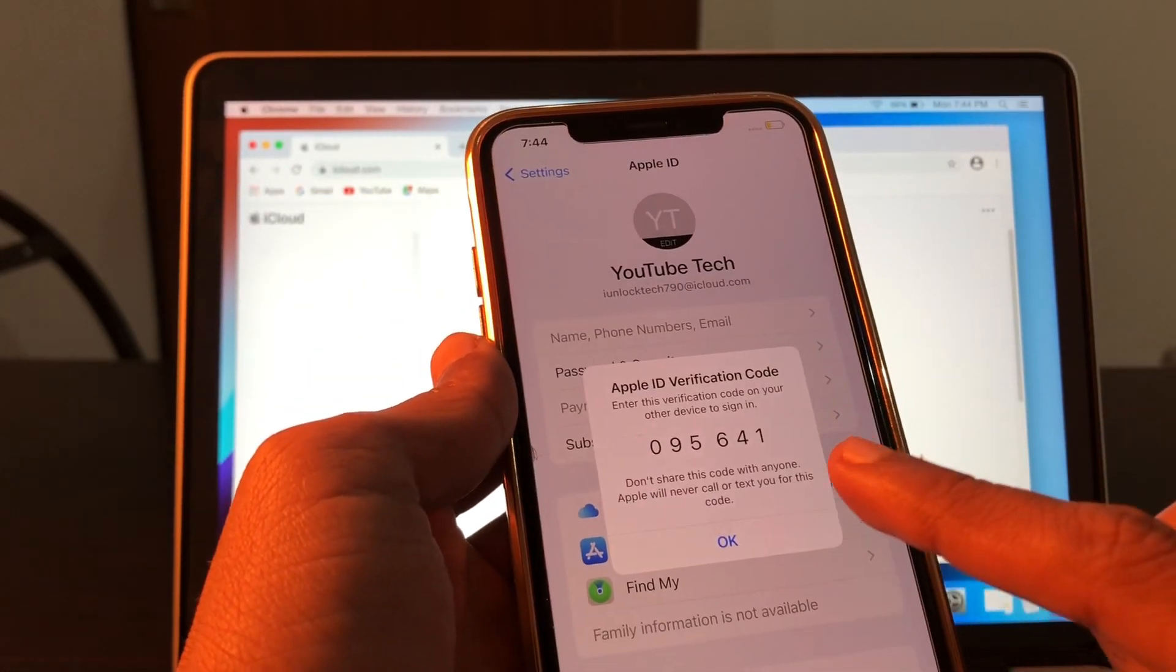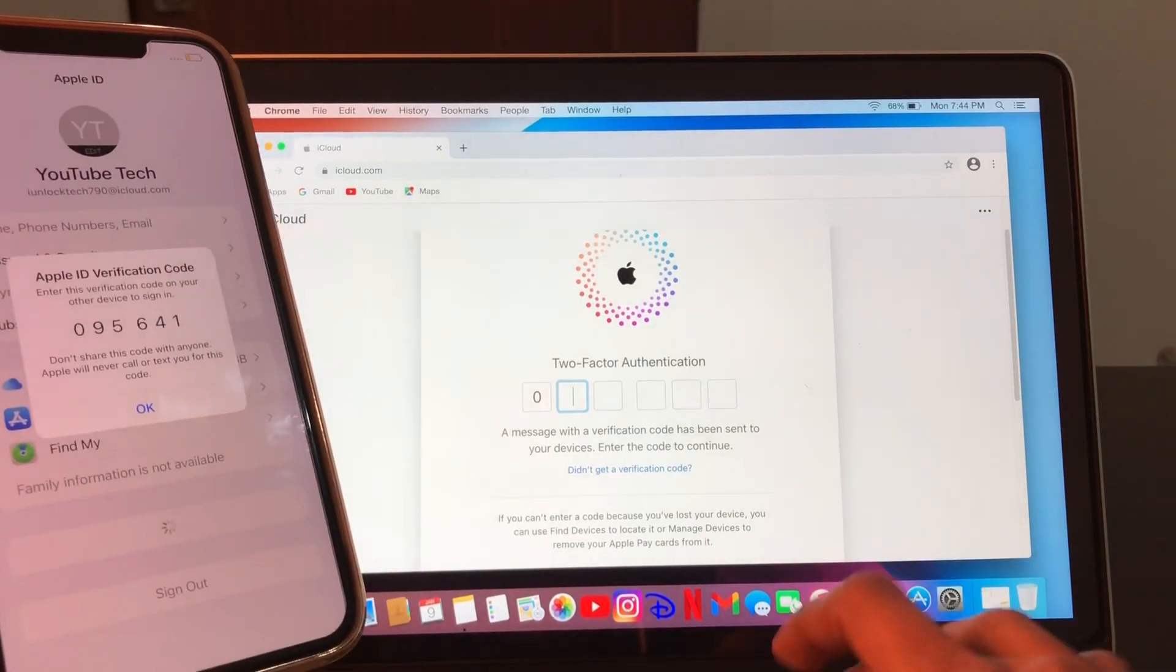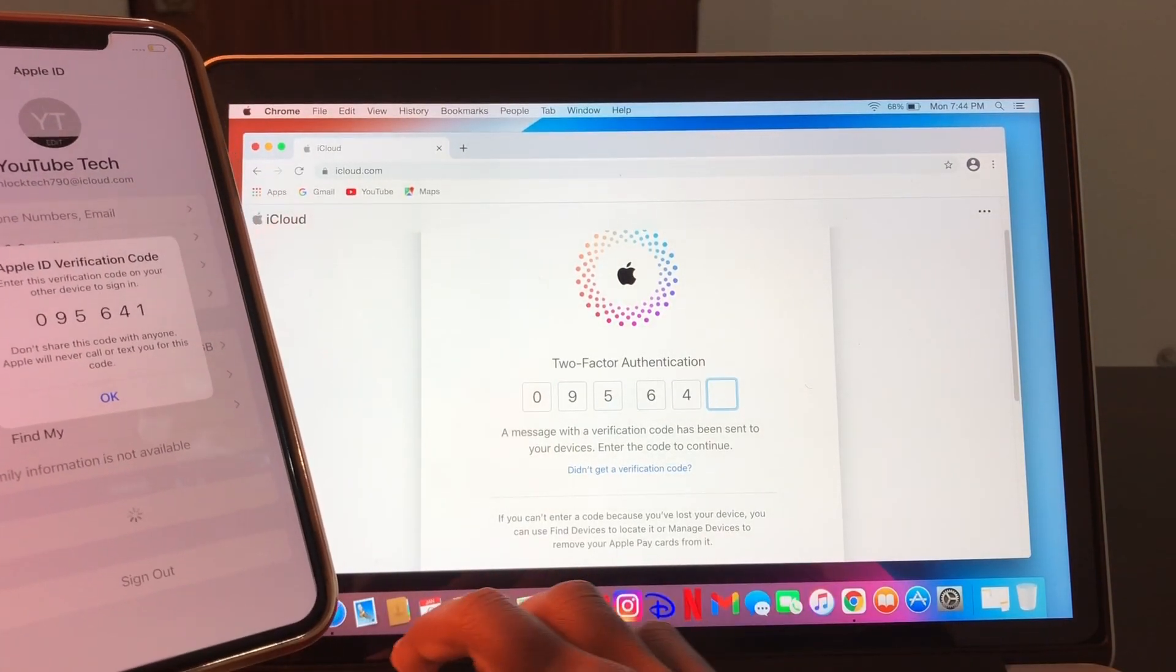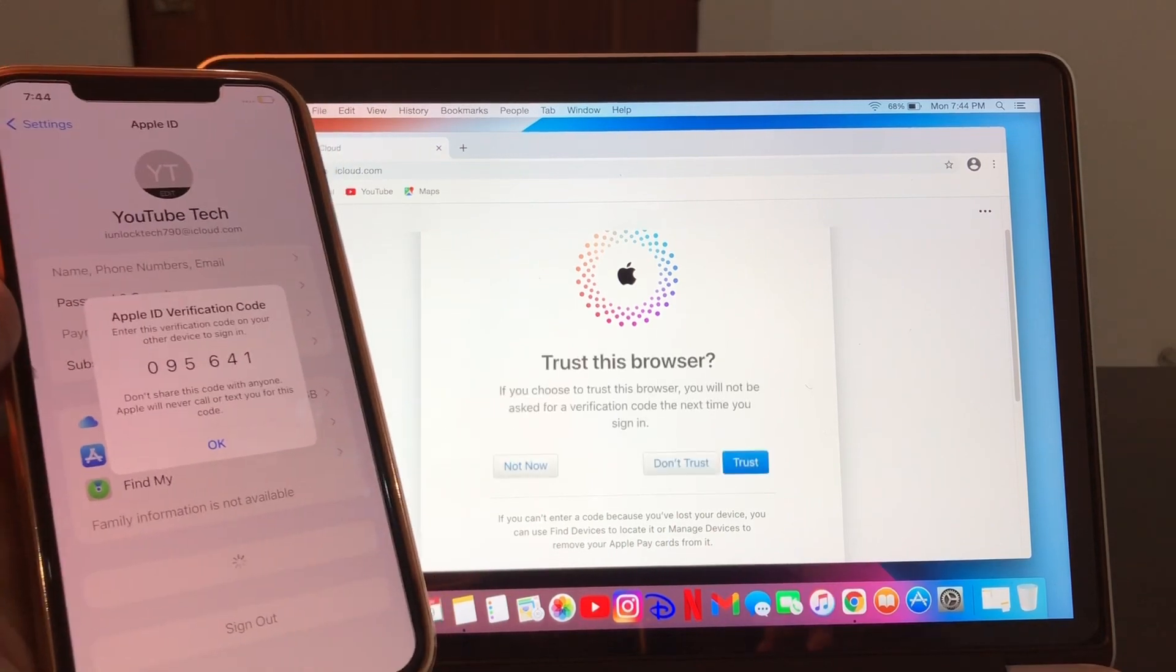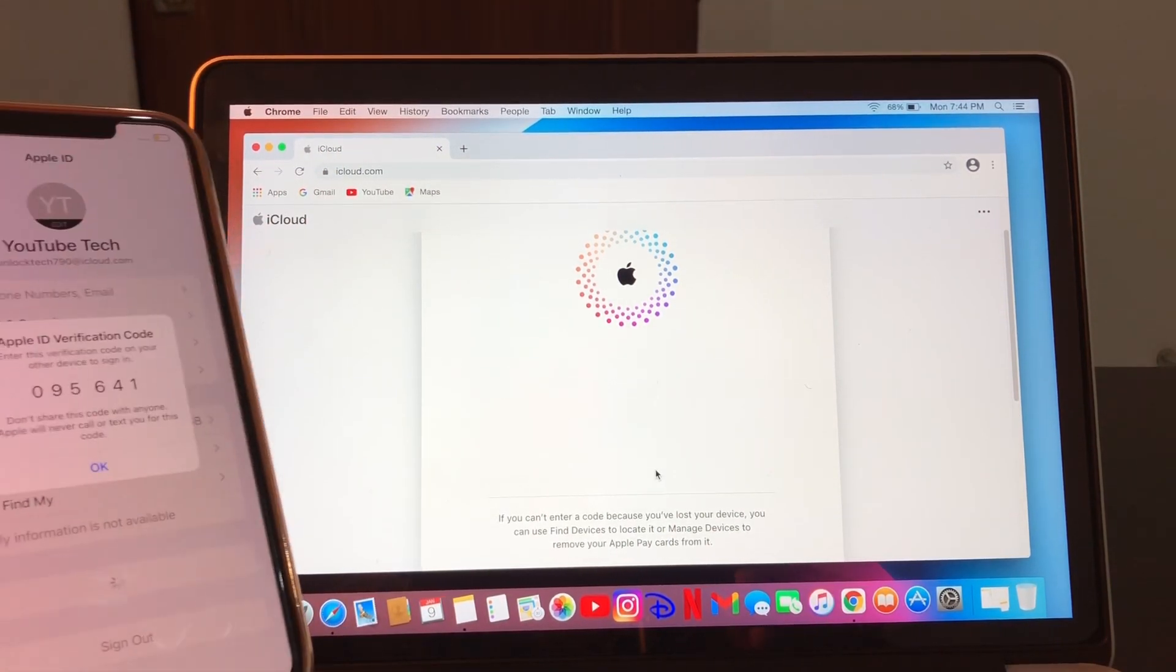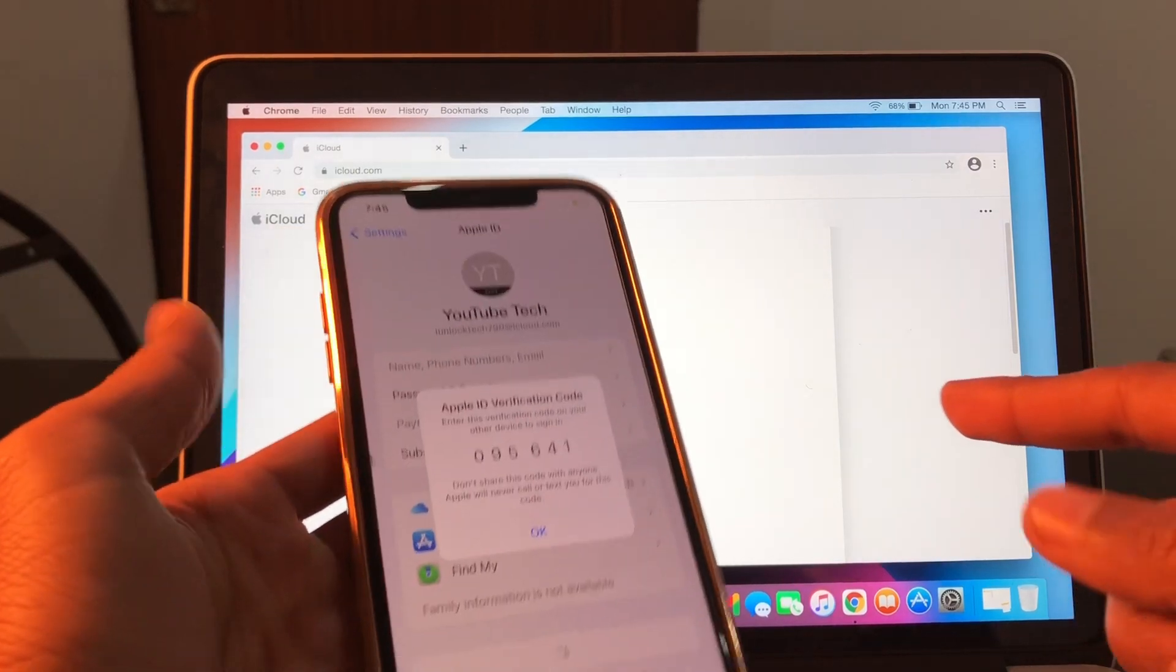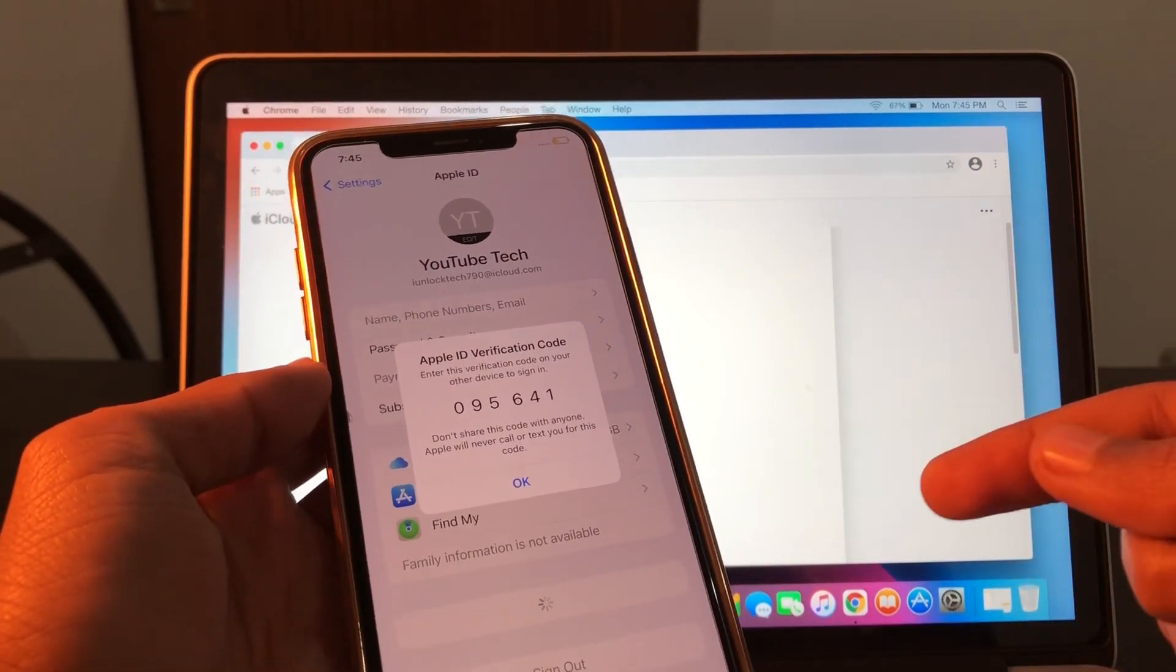Now let's enter the verification code. As you can see, we are logged in to the Apple ID without getting a verification code on our phone number.